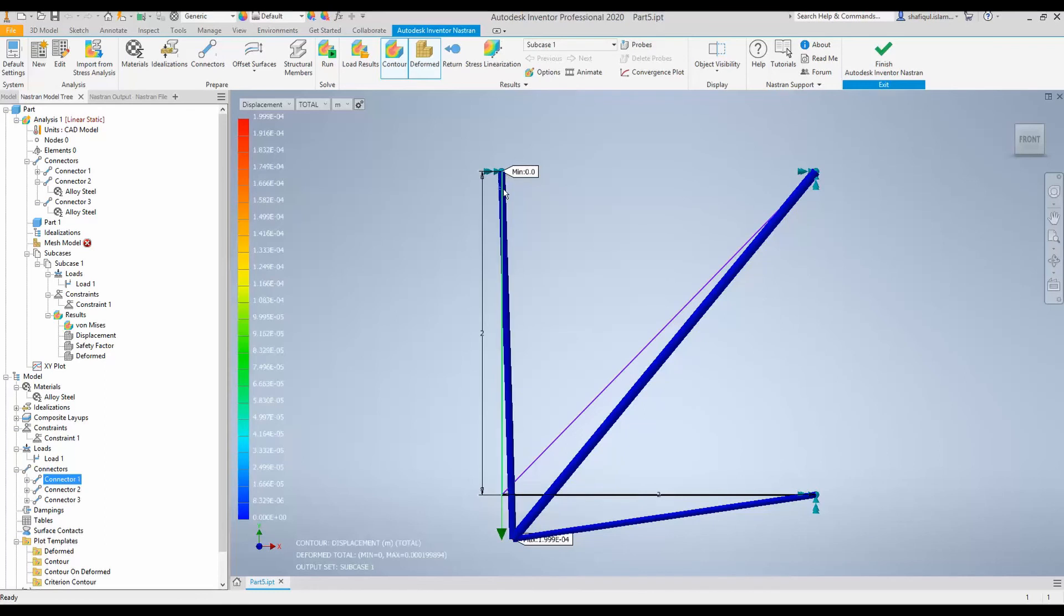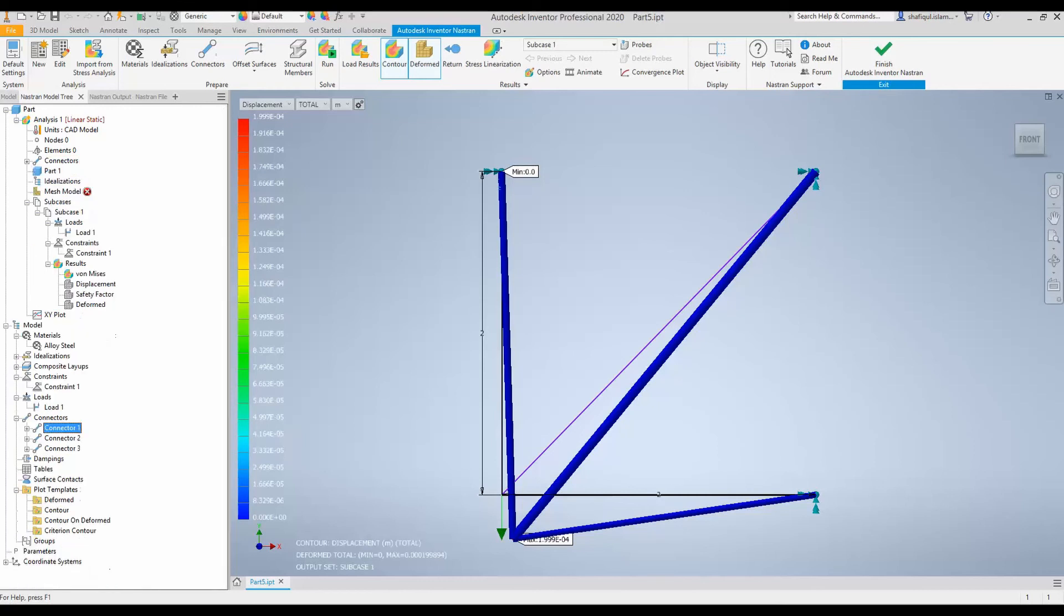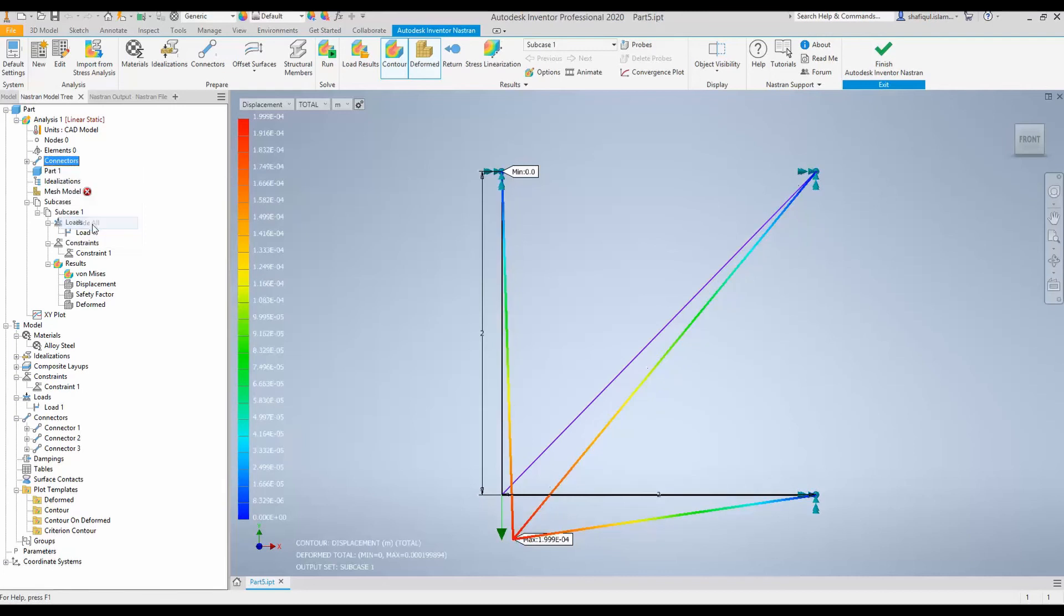A nicer way to see the deformed shape of the truss is to go to part and find these connectors. So, there are three connectors, of course. So, click this root connector, right click there, and select hide all. And here you can see all the connectors with their displacement distribution.